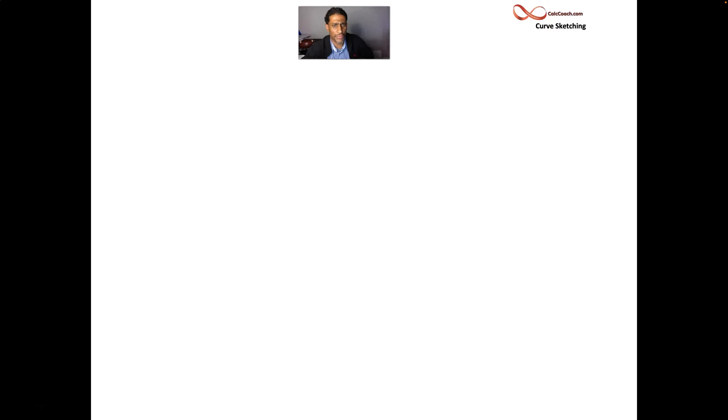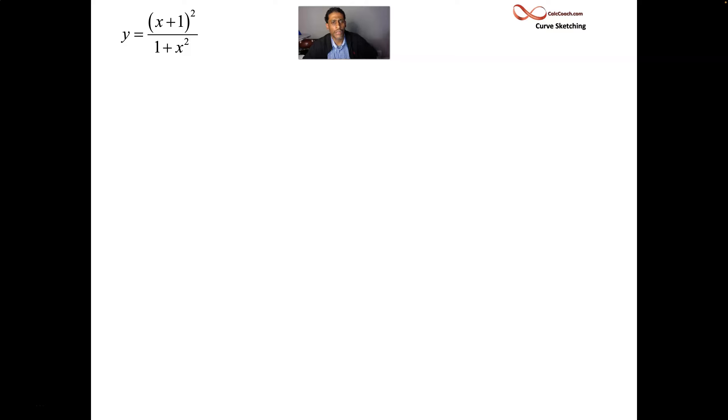Let's look at our second example, a much more difficult one, not a polynomial. We're going to put all the pieces of the puzzle together and end up with a nice sketch. Our function is y equals the quantity of x plus 1, squared, divided by 1 plus x squared.